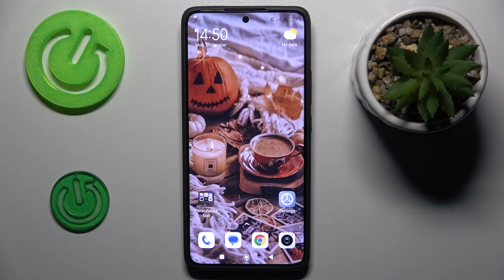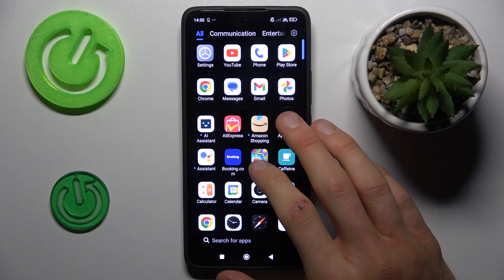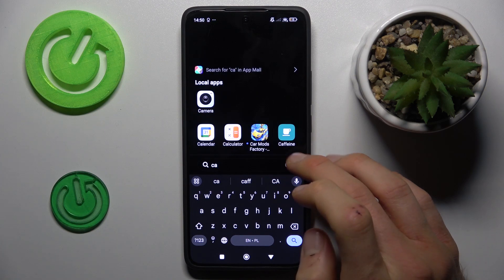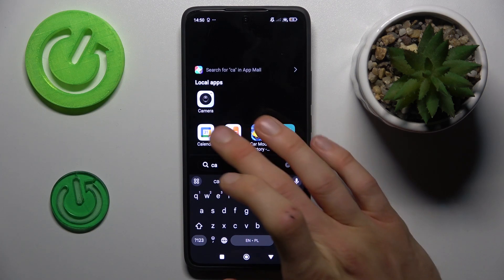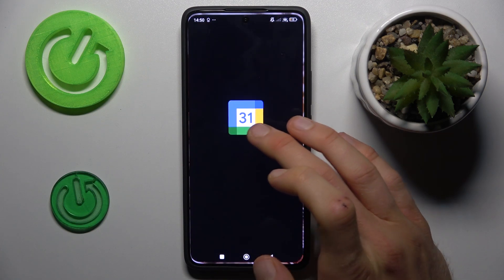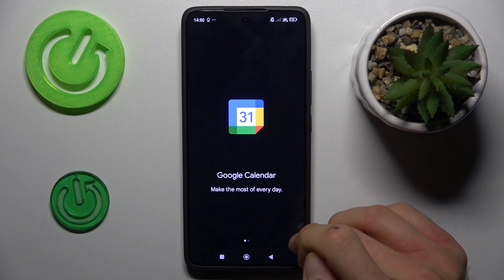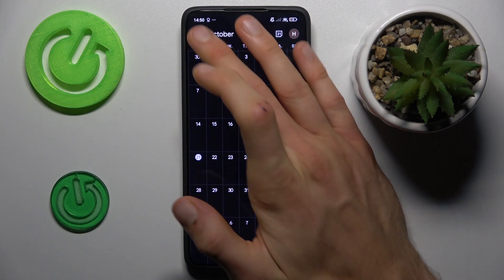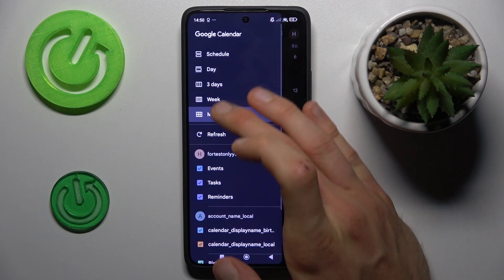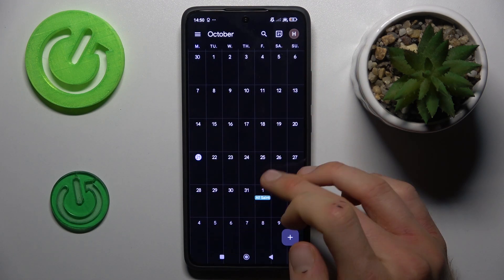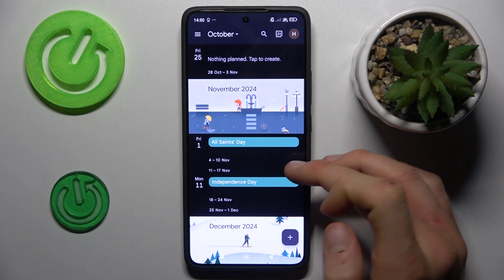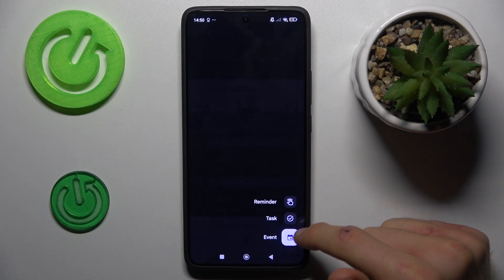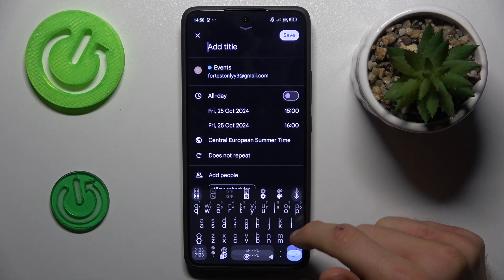The first step is opening the calendar application. In it, we tap on the day when we want to add our event. To make it easier, we can change the view by tapping there and selecting month view, then tap on the day when we want to add it — maybe the 25th of October. There is a plus icon, then tap Event.